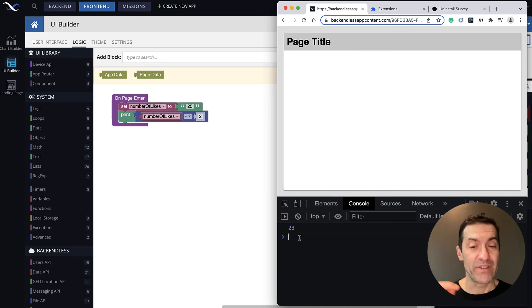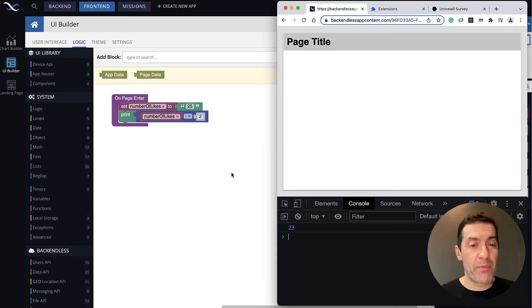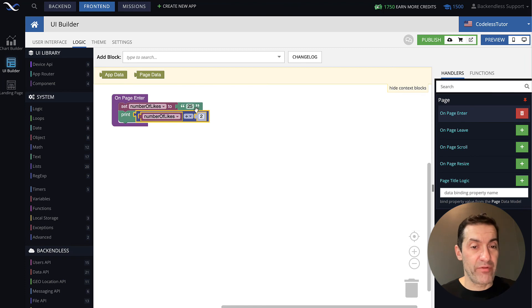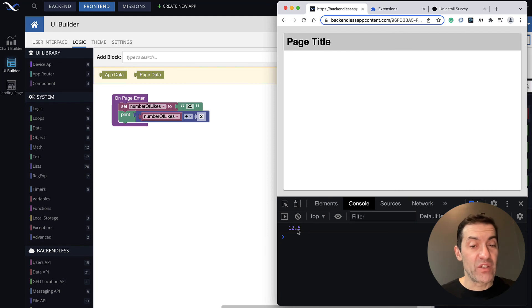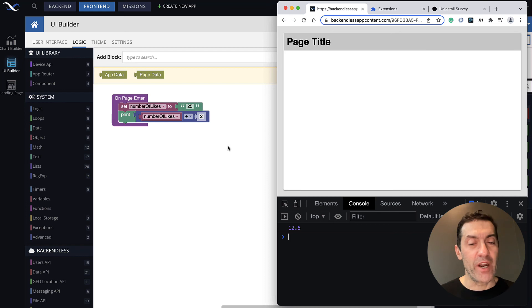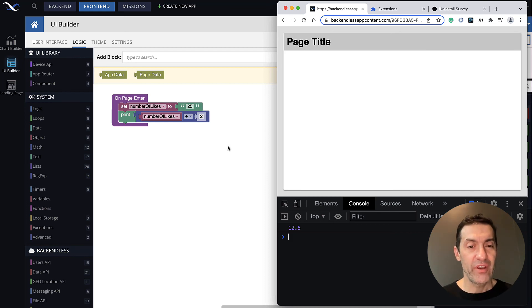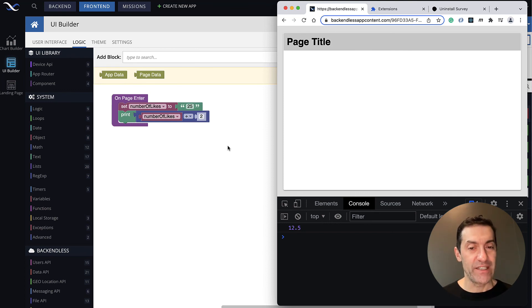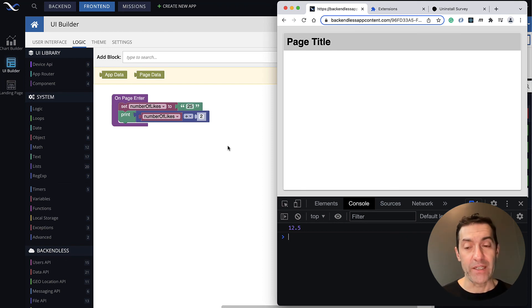Also, let's take a look at what happens when you use the division operation. So let's say that we need to divide this number of likes by 2. Let's run this page and see what happens. And we get 12.5, exactly as we would expect if 25 were a number. So the rule of thumb here is that plus is the one where numbers are converted to strings, minus, multiplication and division, strings are converted to numbers. That's something very important to keep in mind.